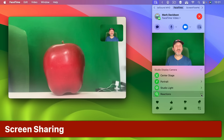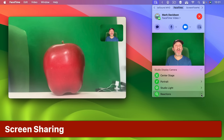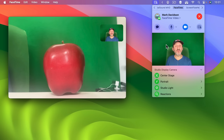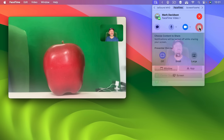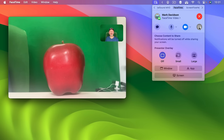Reactions are fun but mostly cosmetic. Let's take a look at something really useful. You could do screen sharing using this button right here. In this case you can choose to share a window, the whole app — which would include multiple windows if the app has them — or your entire screen.